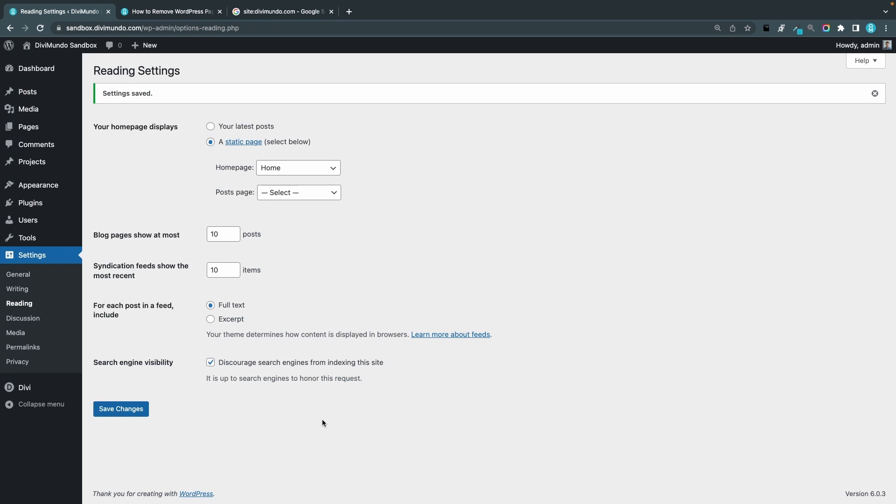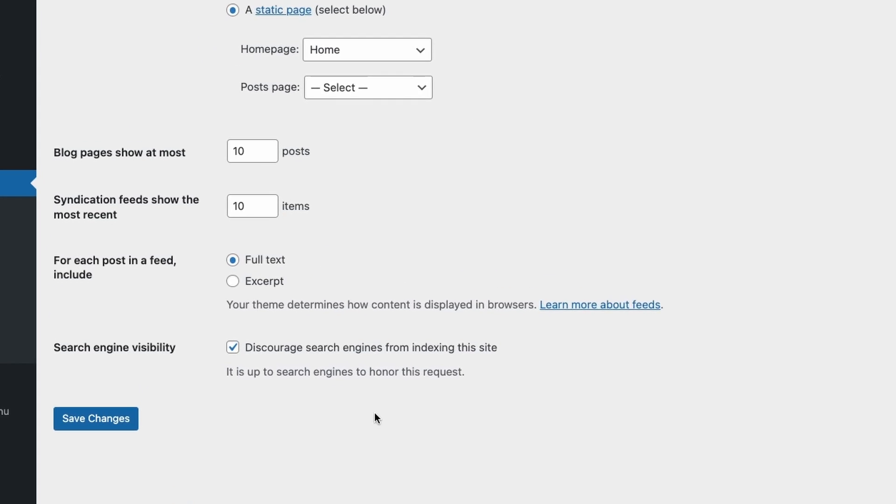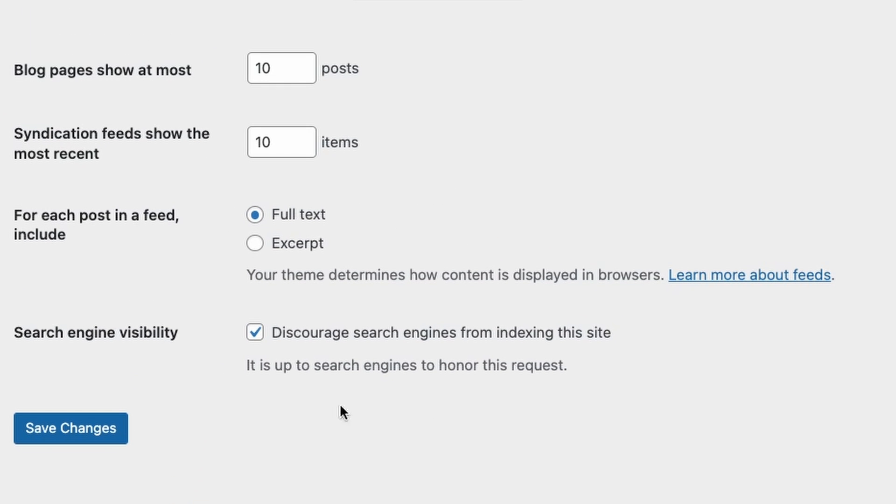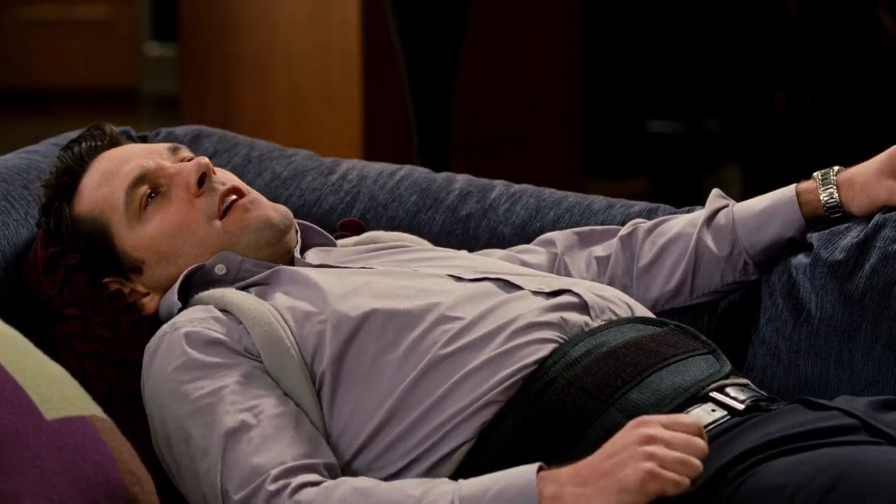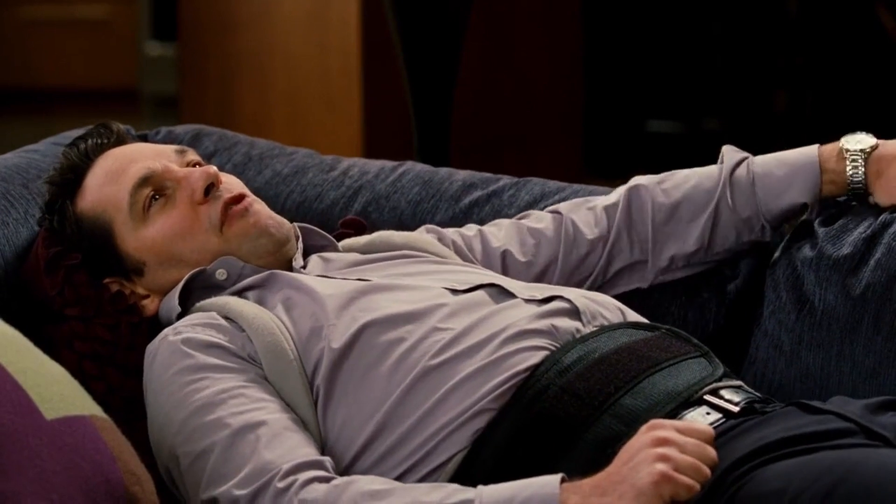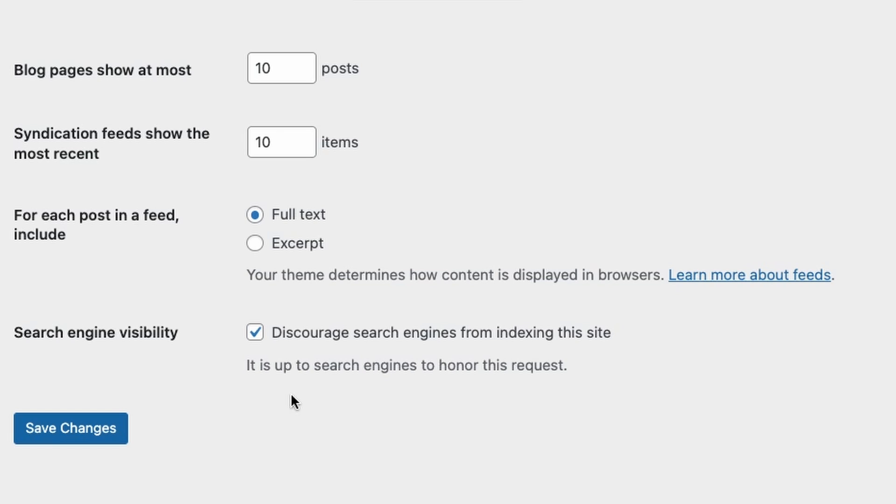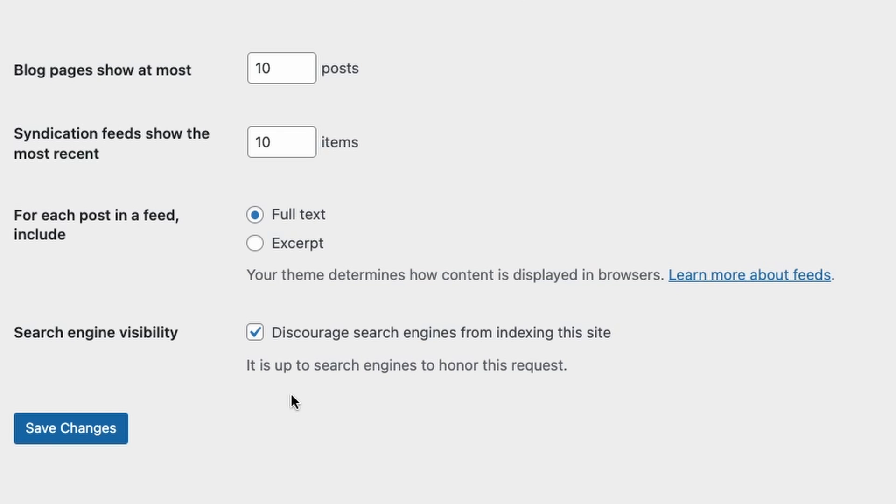Okay so a few questions here. Is this 100% safe that search engines will not index your website? No it's not. As it says in the text below the option here, it is up to search engines to honor this request. Well that sounds like a bulletproof plan. So this adds some code to your website globally telling search engines not to index it, but there might be search engines out there that will not honor this request.